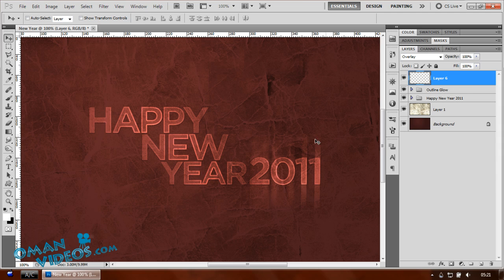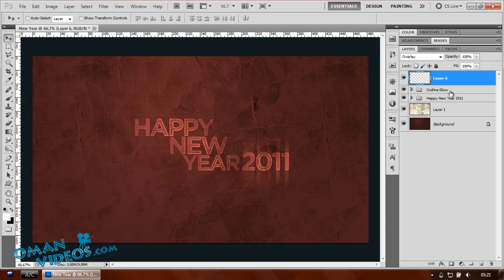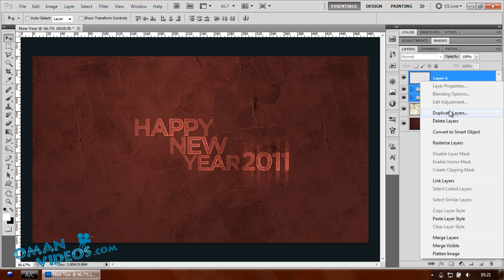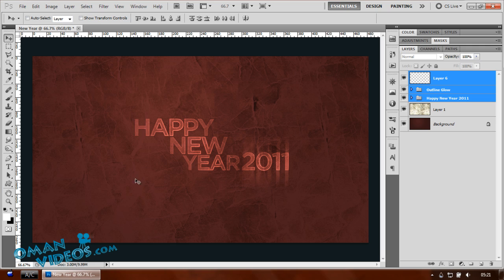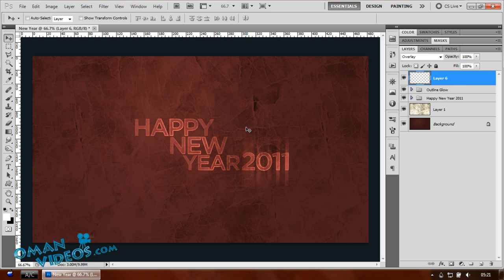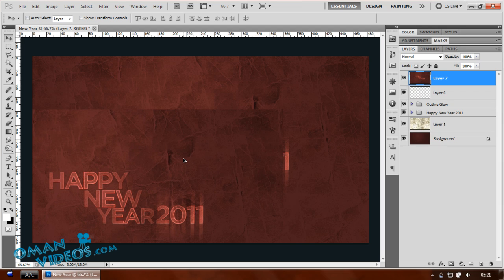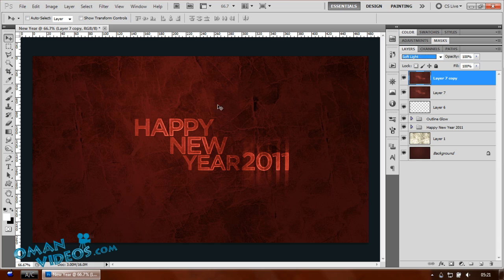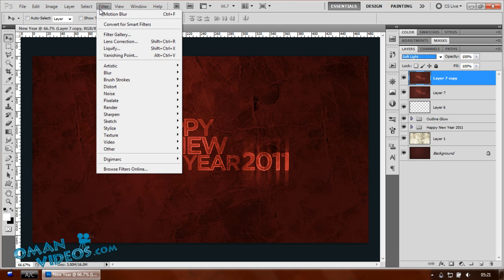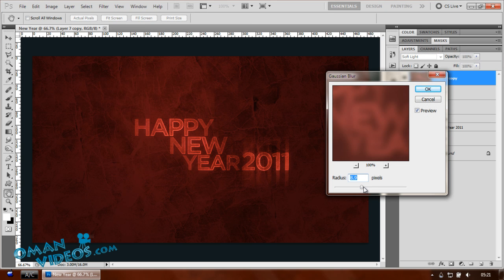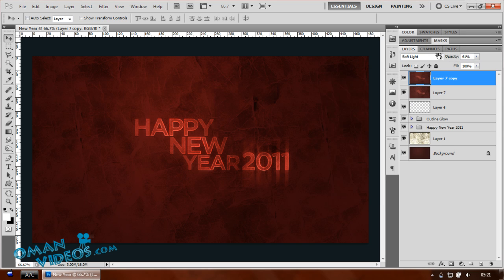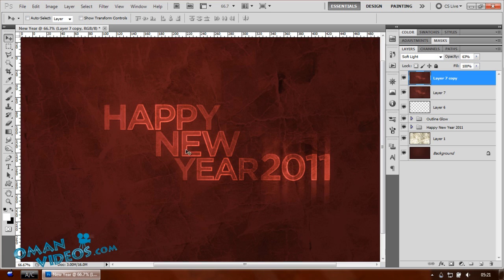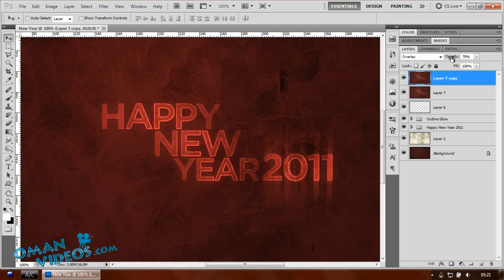Now I'm going to create a merged composite of the whole wallpaper. Use the shortcut Ctrl+Shift+Alt+E to stamp a new merged layer above everything. Duplicate that with Ctrl+J, set the blend mode to soft light, and apply a Gaussian blur via Filter > Blur > Gaussian Blur — not a lot, just a small amount. Lower the opacity to add a nice overall glow and brightness to the wallpaper.